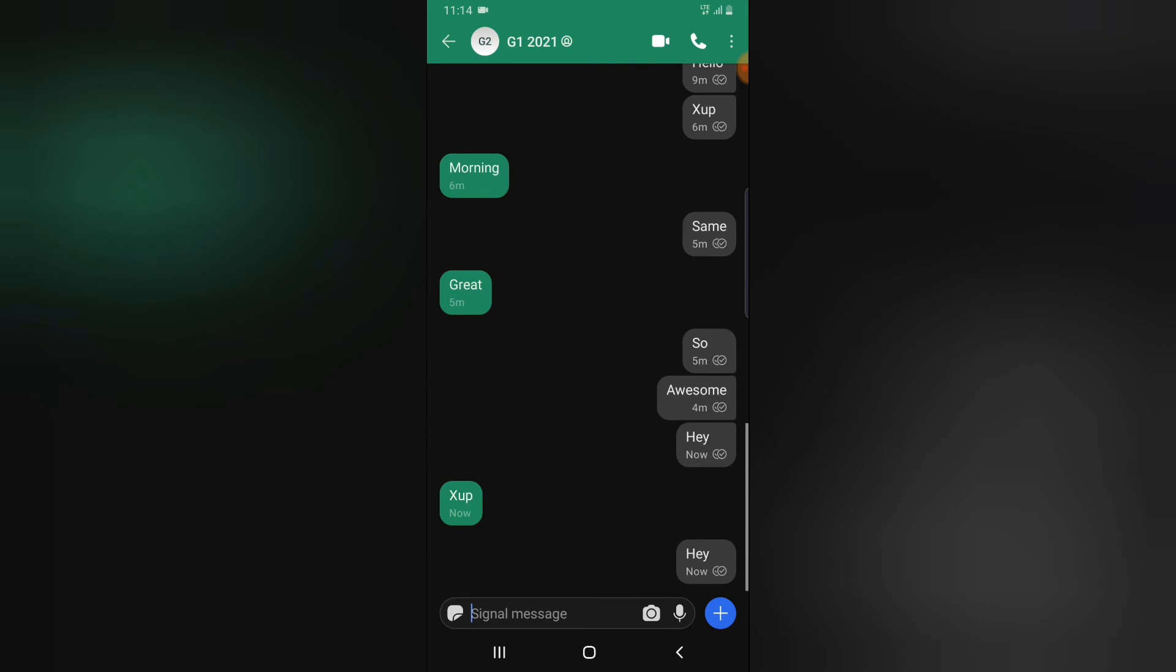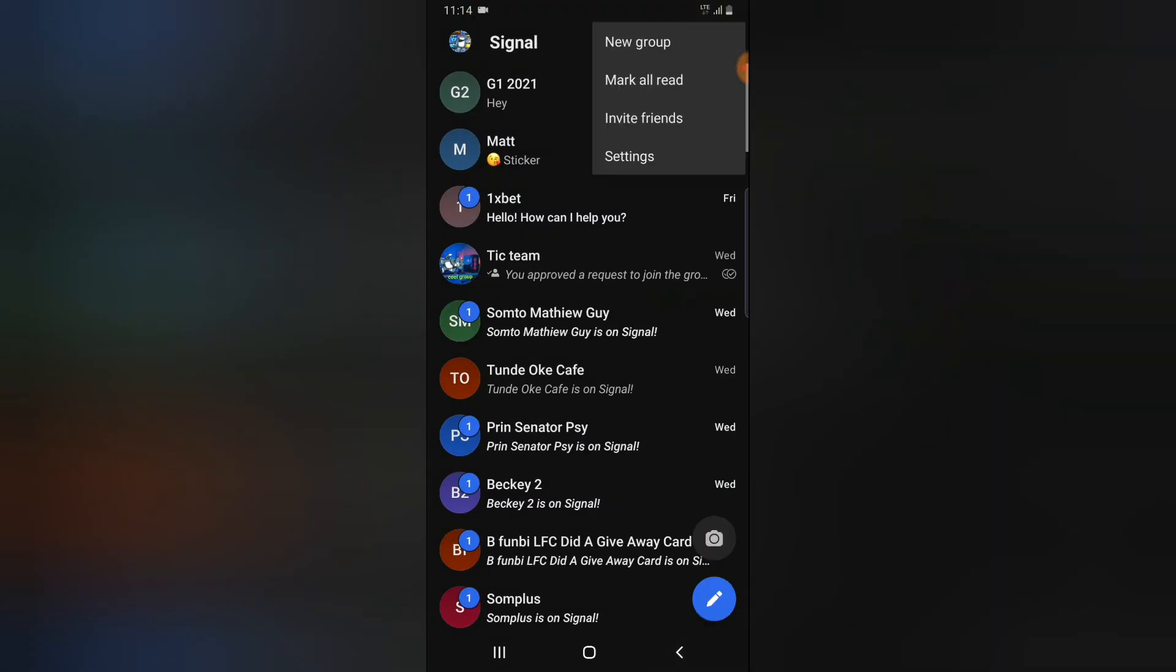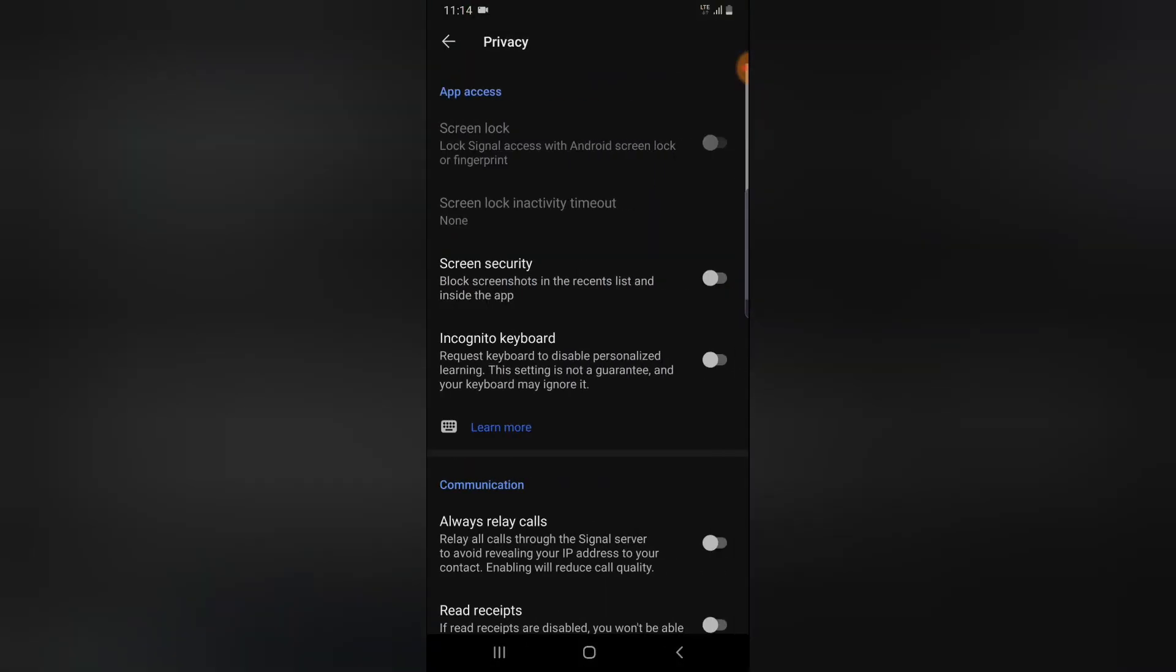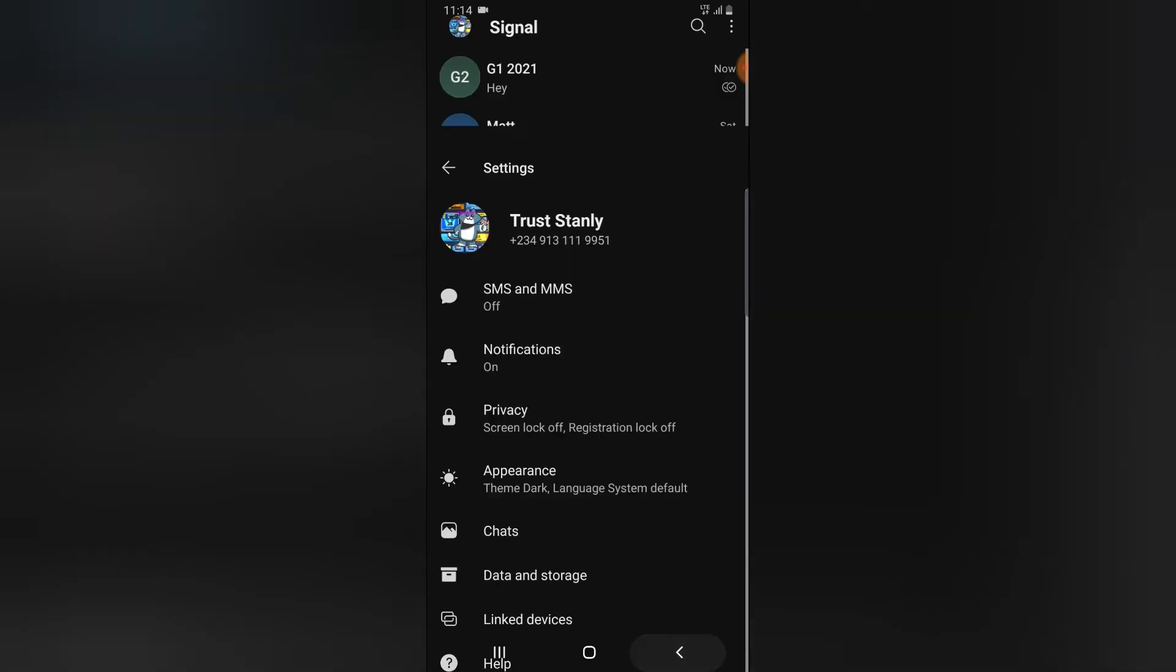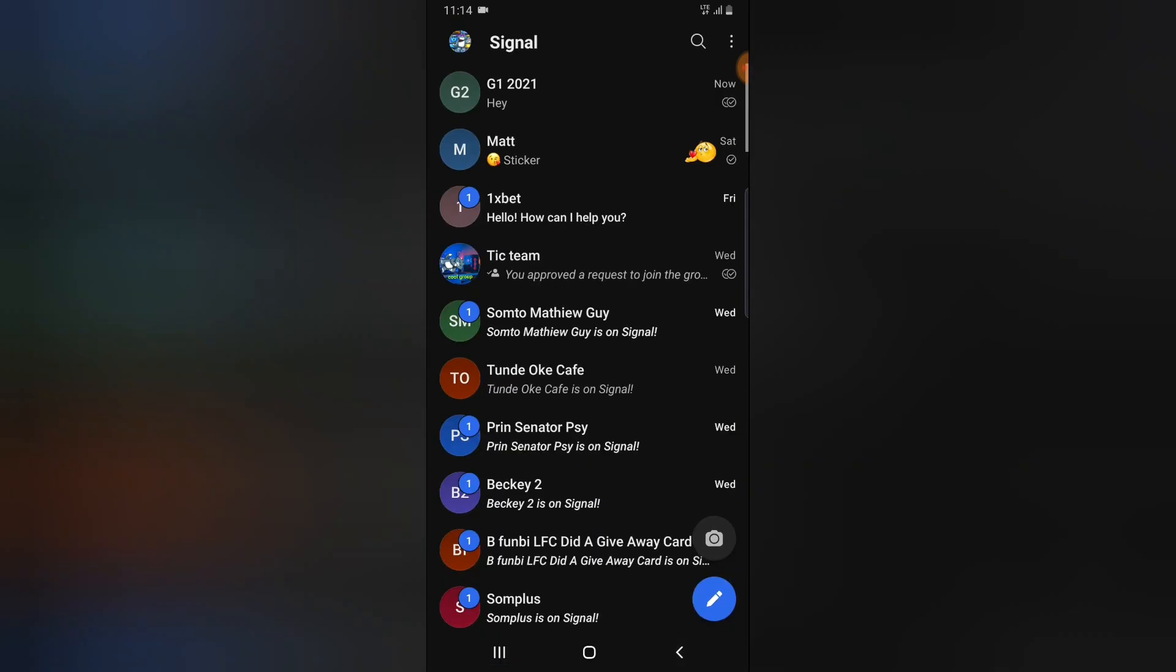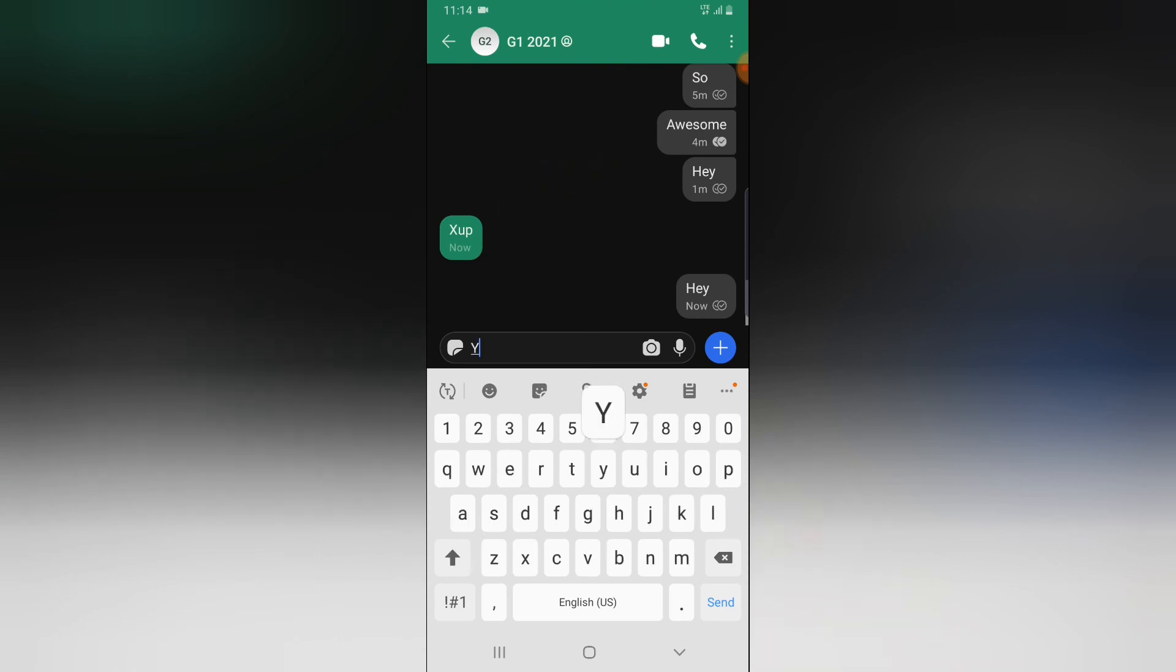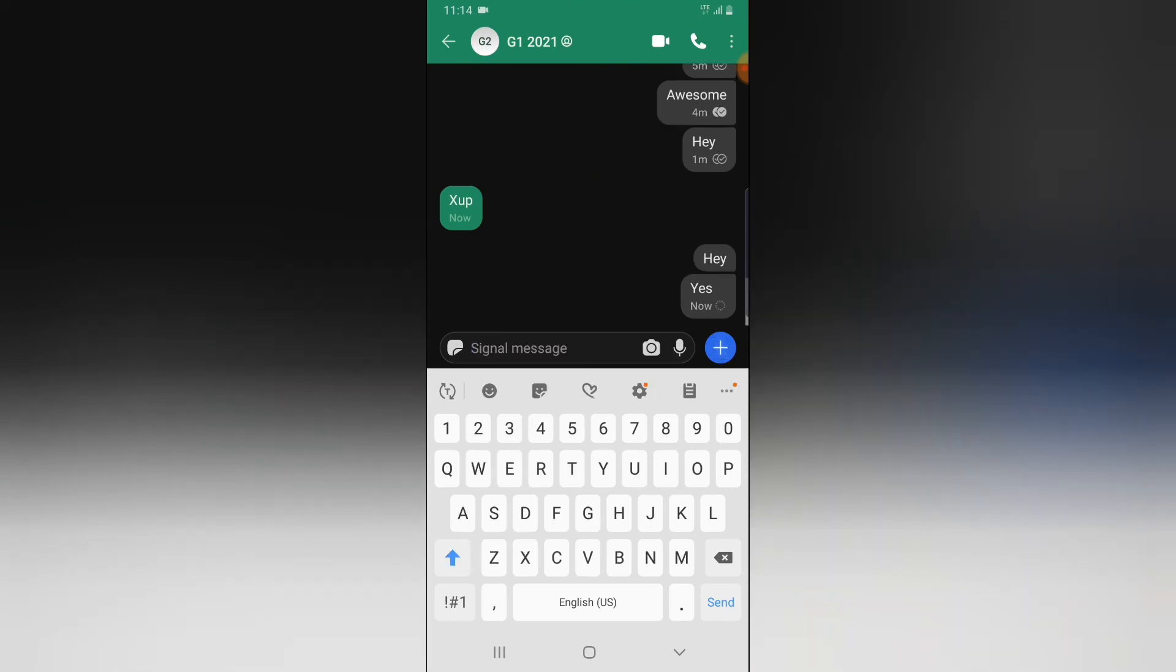As soon as you turn it on and send them a message, it's going to display as read message. So there you go, that's it. It shows I've read the message, that the person has read the message.